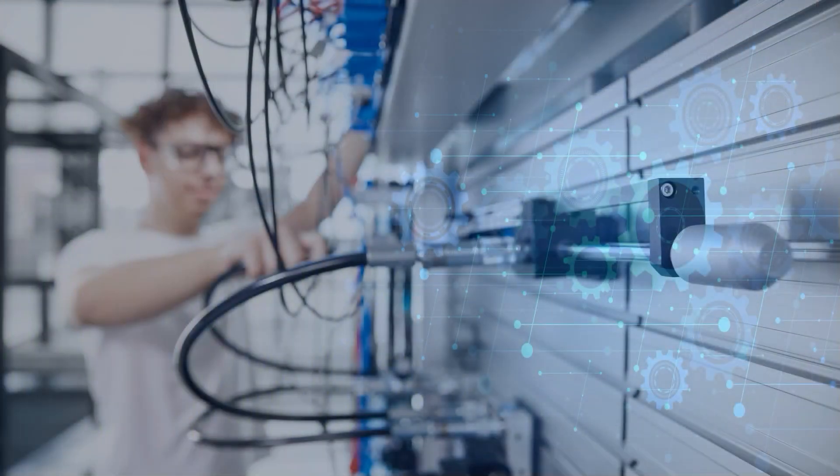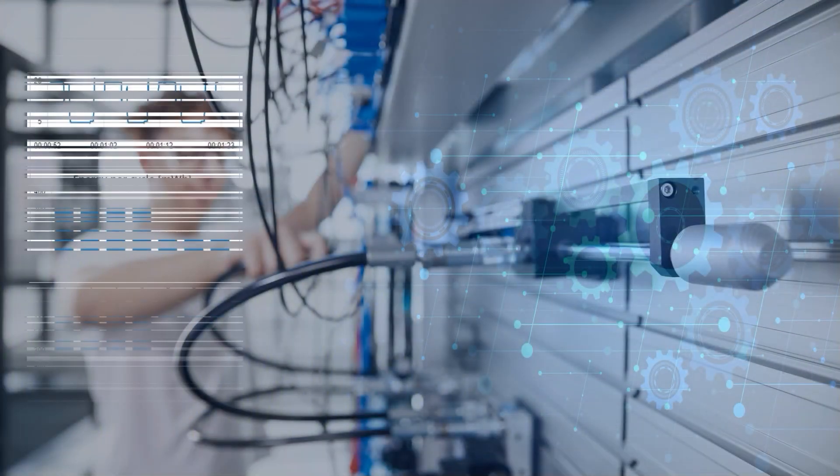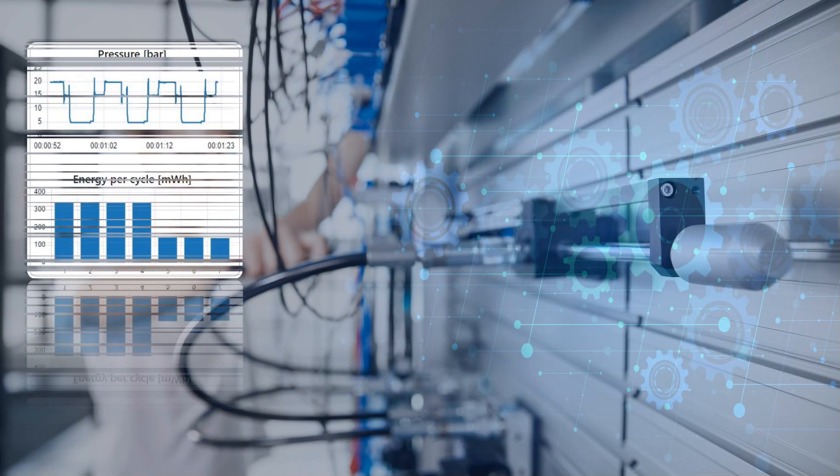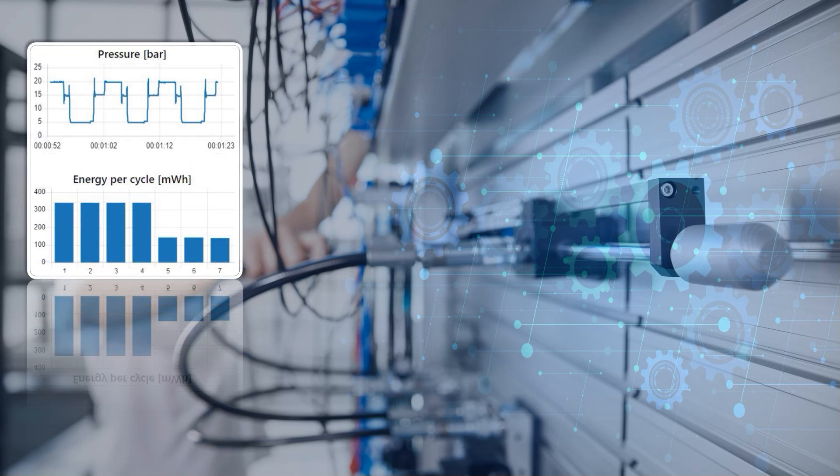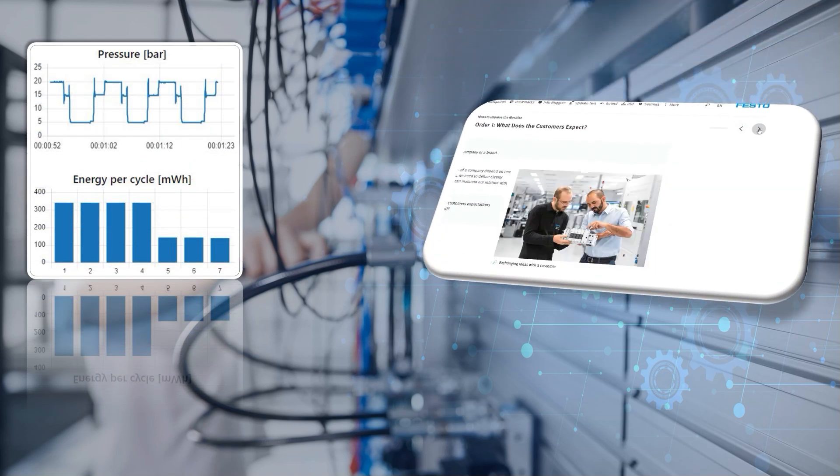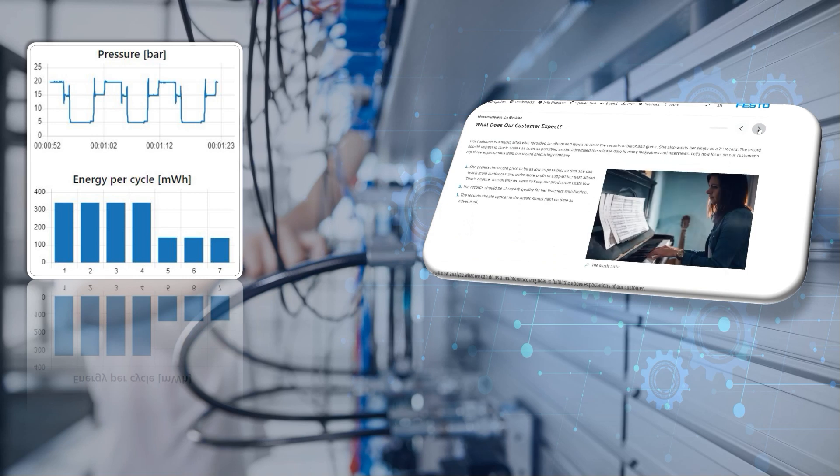During the whole training, both technical topics from condition monitoring to smart maintenance and data collection and soft skills from customer satisfaction to production indicators related to industrial production are learned and linked with each other.